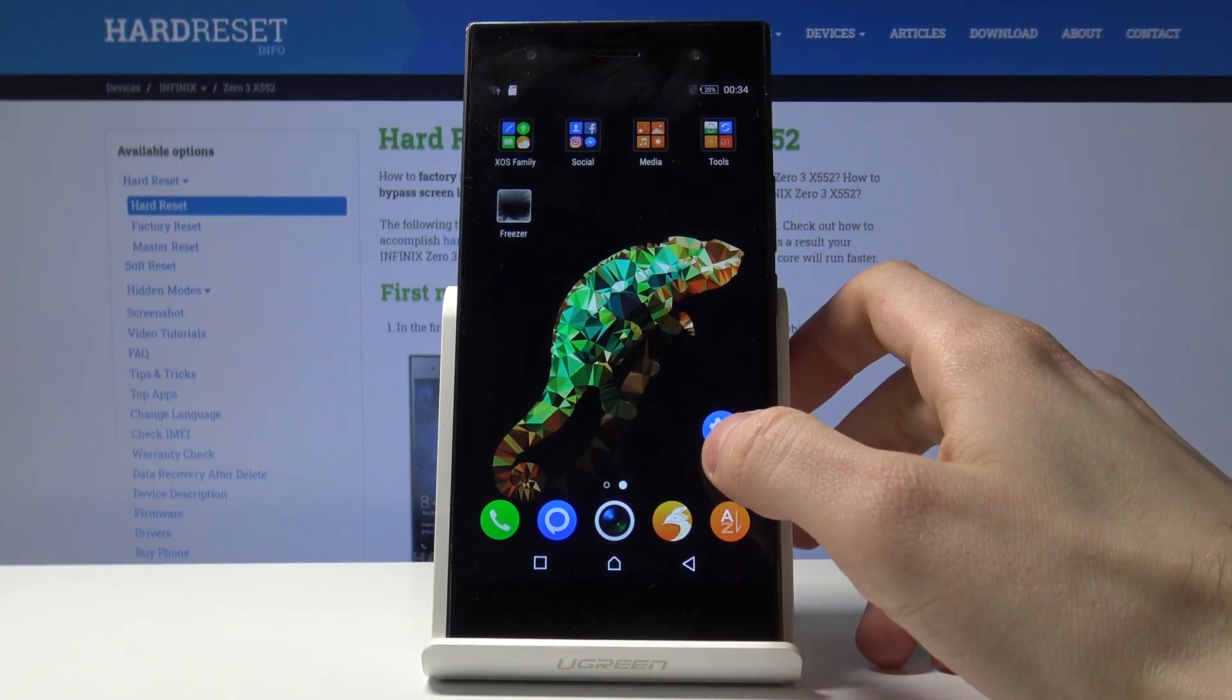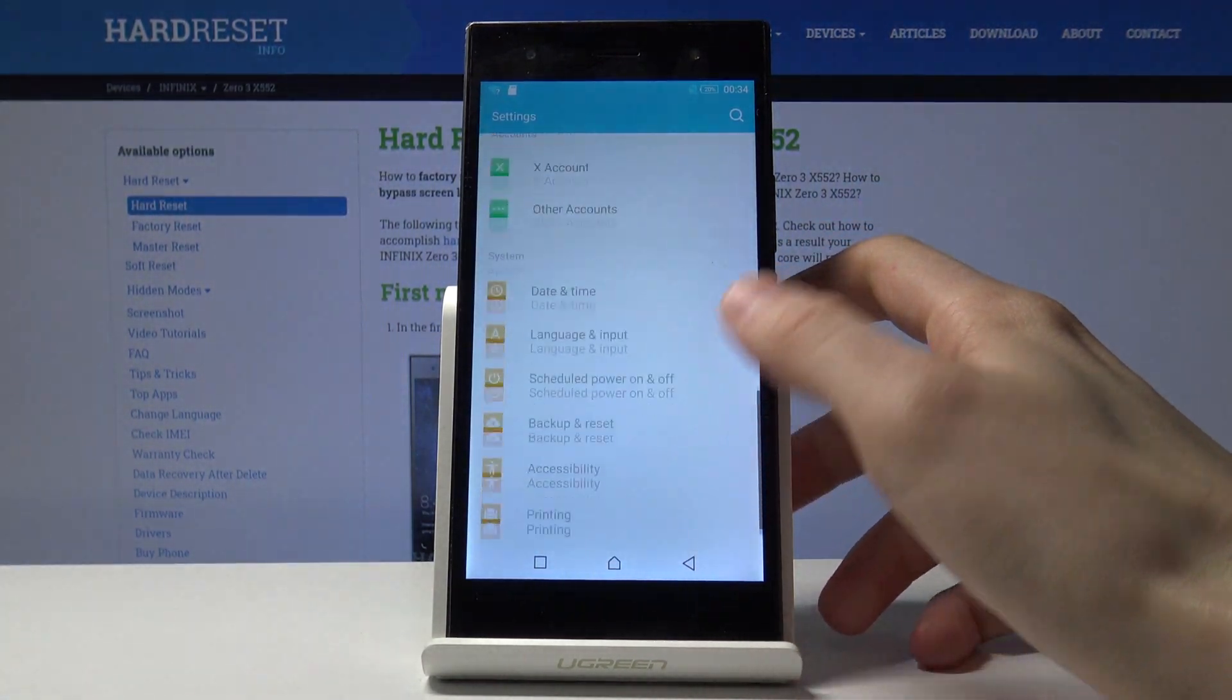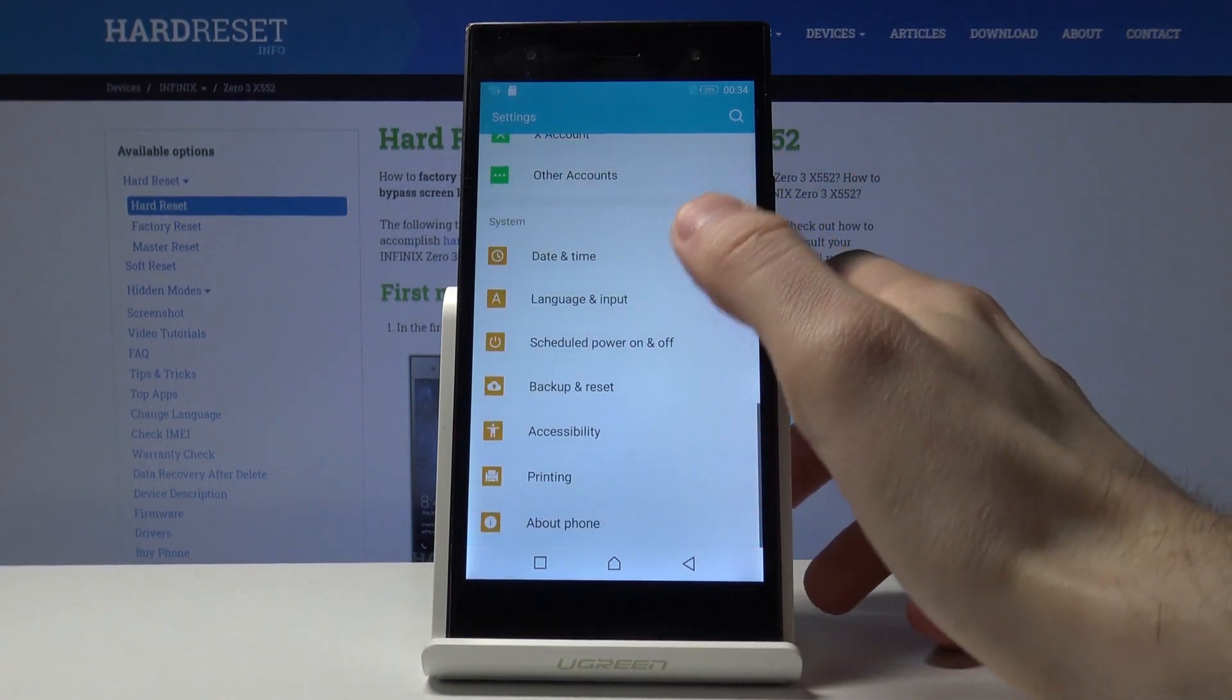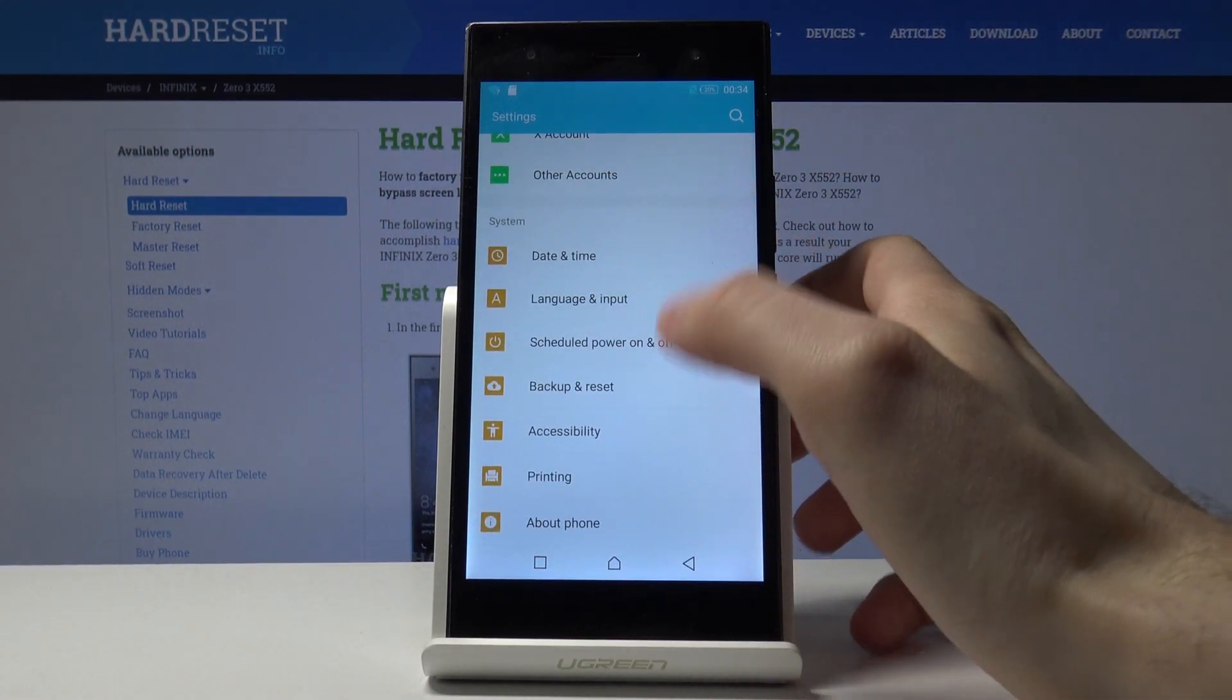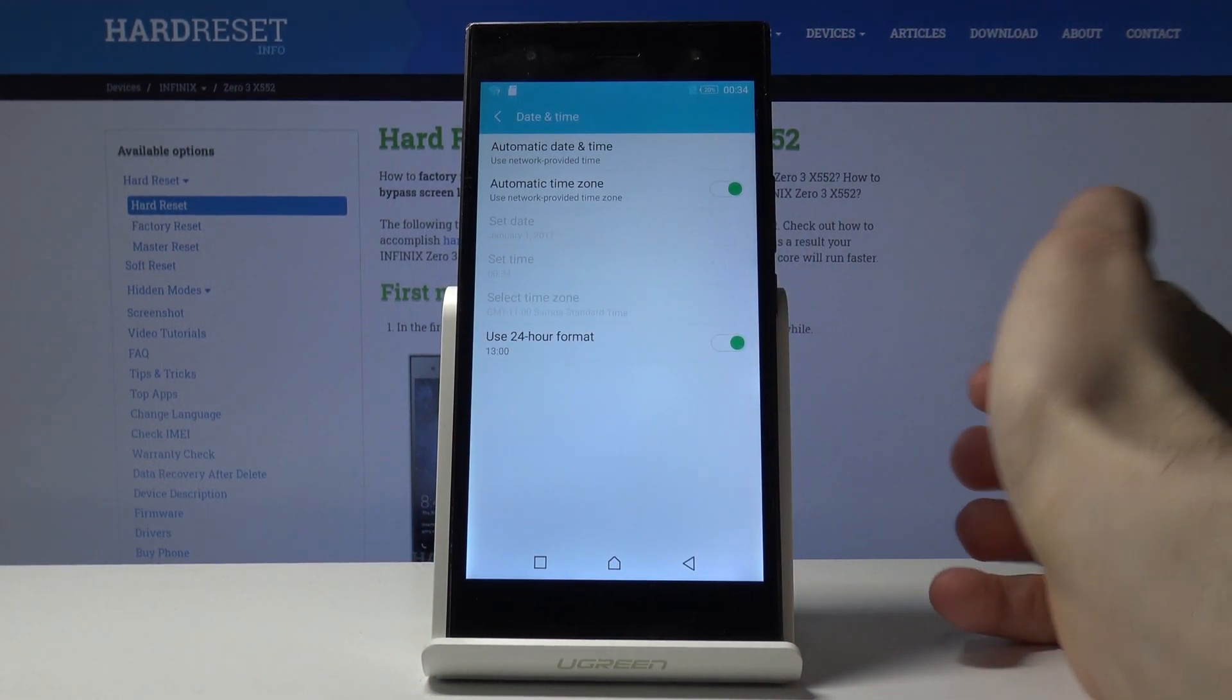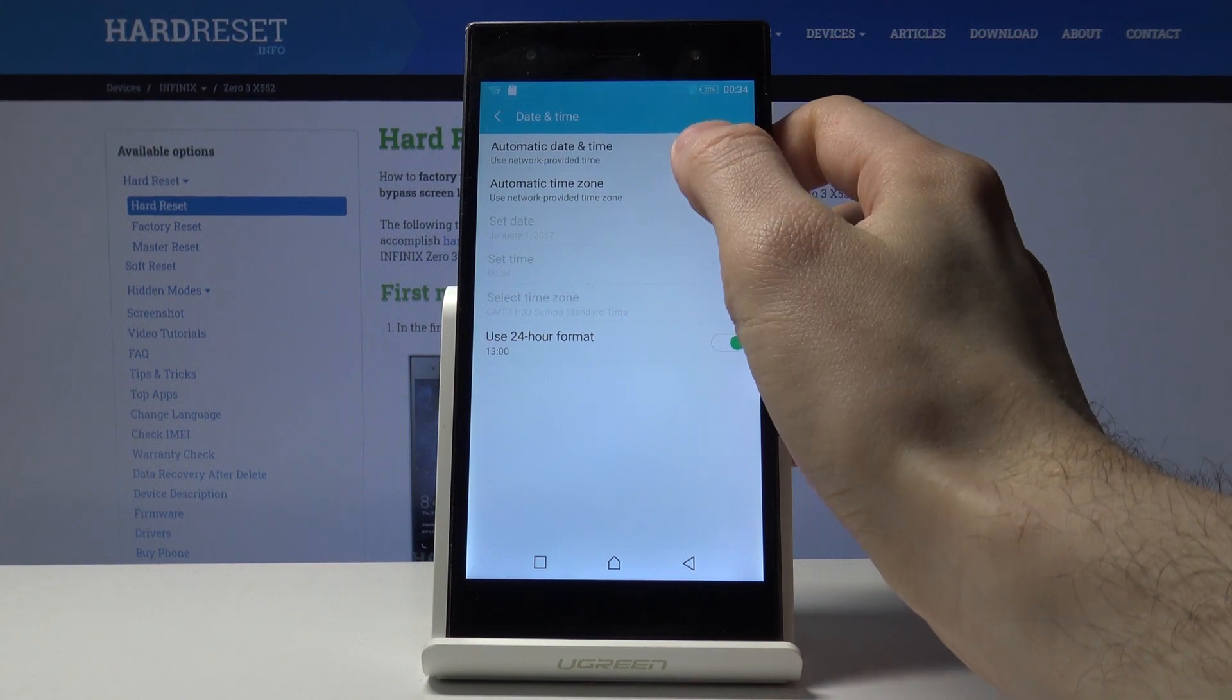First, you have to go to the settings, then scroll down and go to date and time.